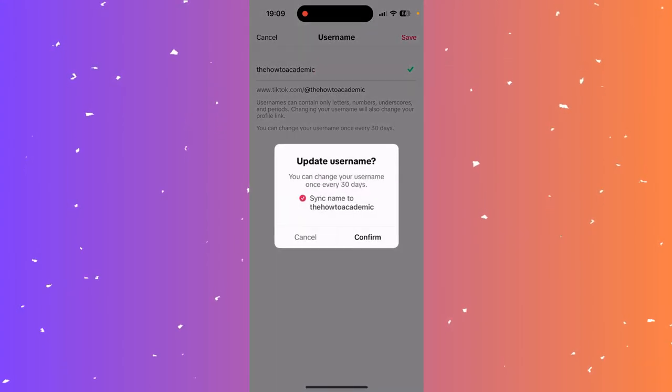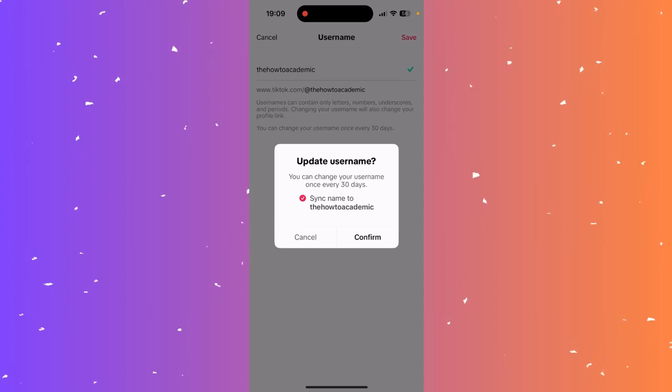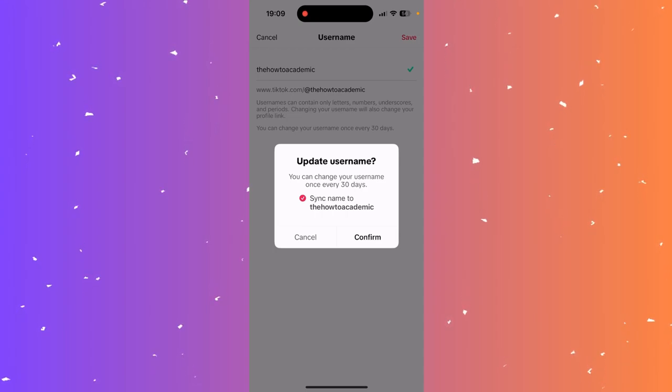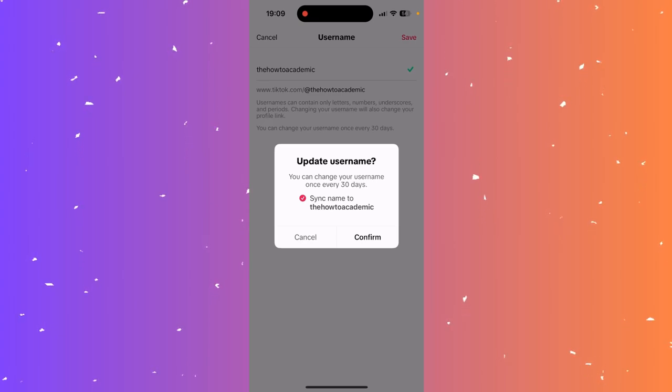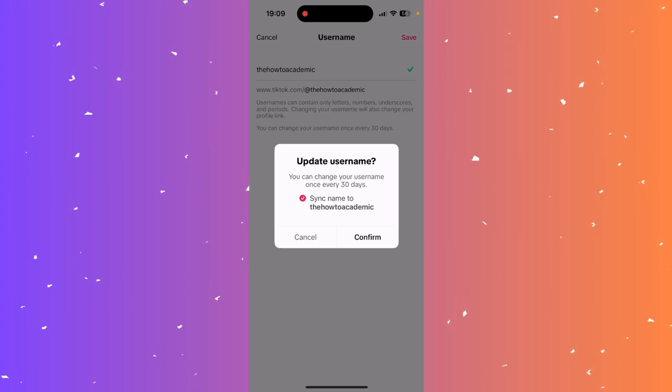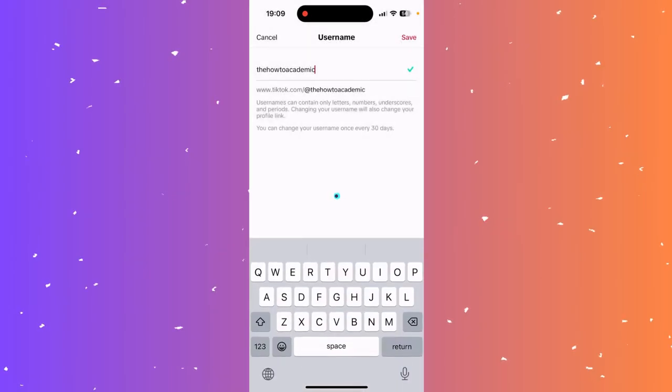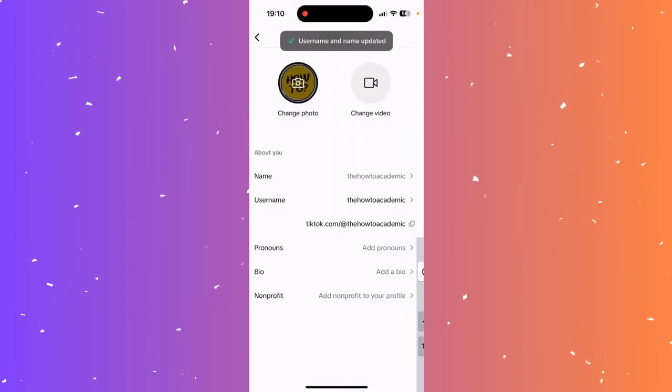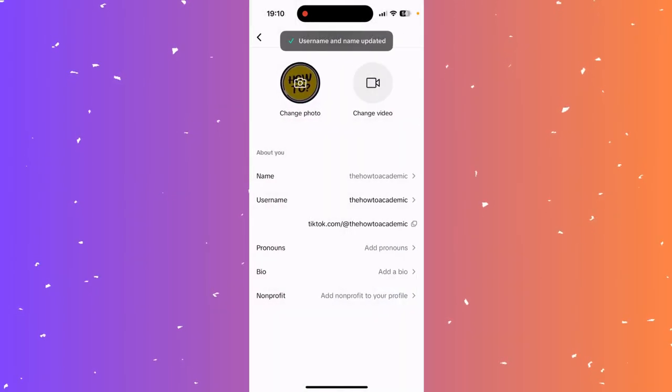And then click confirm. And now you can change your username more than once every 30 days, so make sure that you're happy with it and then click confirm. And that's how you change your username on TikTok.